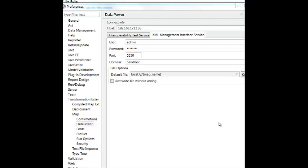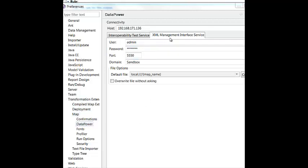Now that your map is fully tested, you can deploy your map to Datapower and use it in production. Go back to the Preferences folder or Preferences view using Window, Preferences, Transformation Extender, Map, and Datapower, and go to the second tab, which is the XML Management Interface or XMI service. Type in a user ID, a password, and the domain where you're going to be testing or putting your map into production. Click OK. And now we can deploy the map to Datapower.